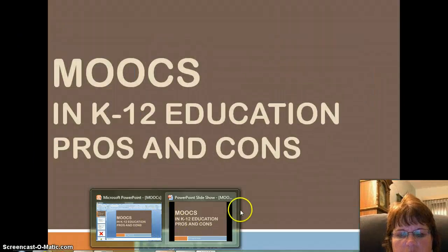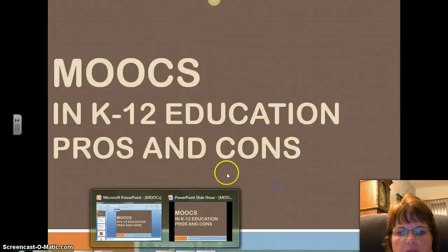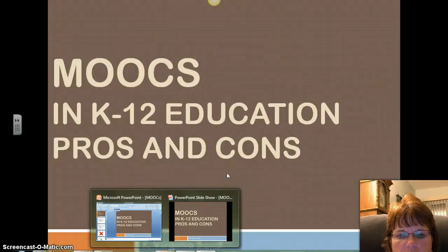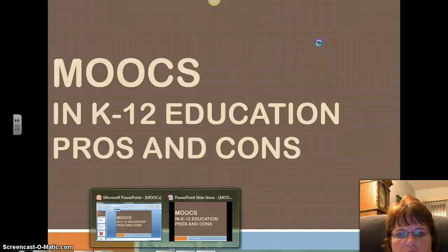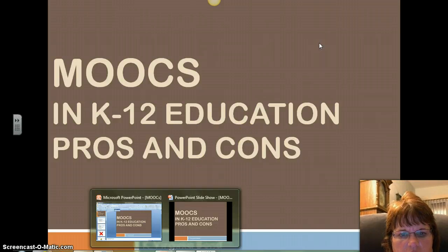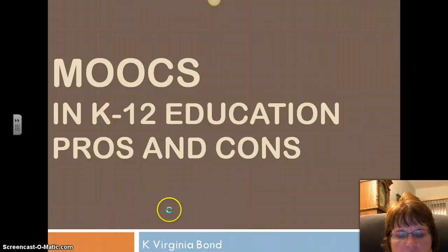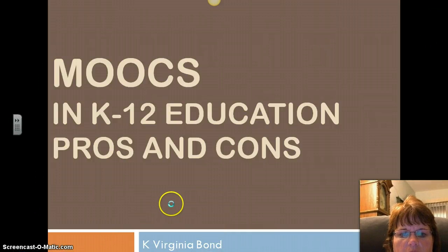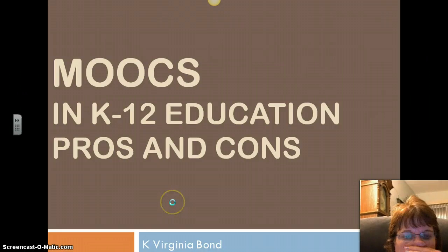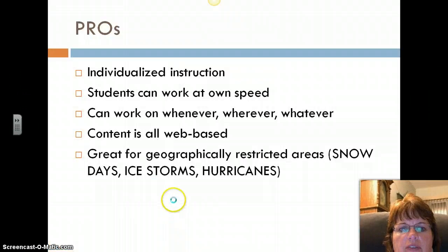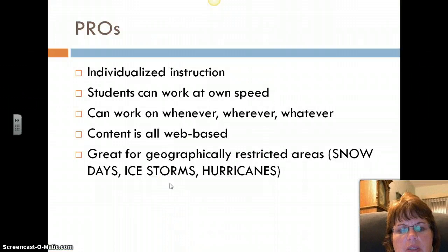Hi everyone, it's Virginia and I'm going to be doing MOOCs in K-12 education. Today I'm going to walk through my PowerPoint that I built just for this purpose, and I'm going to start with the pros.